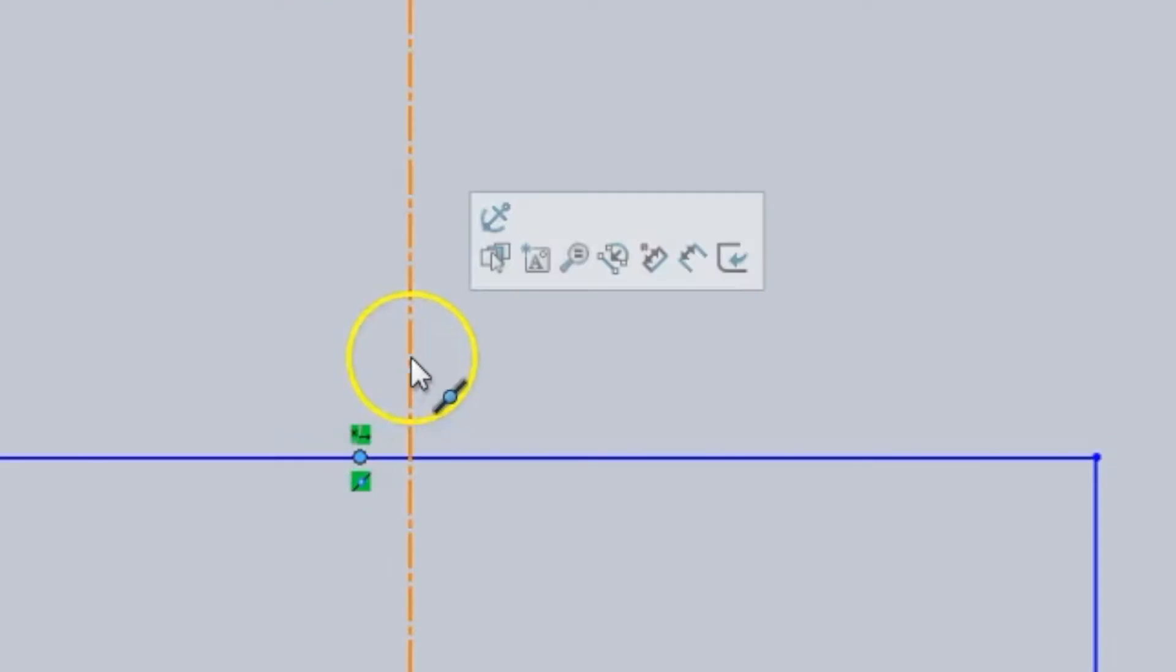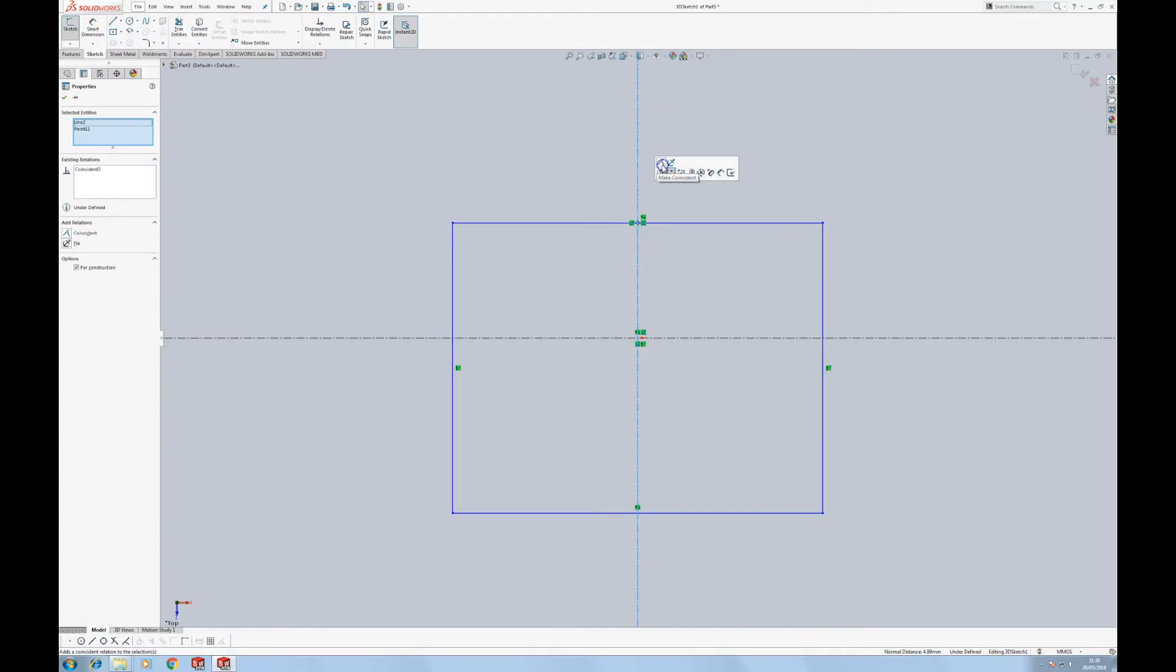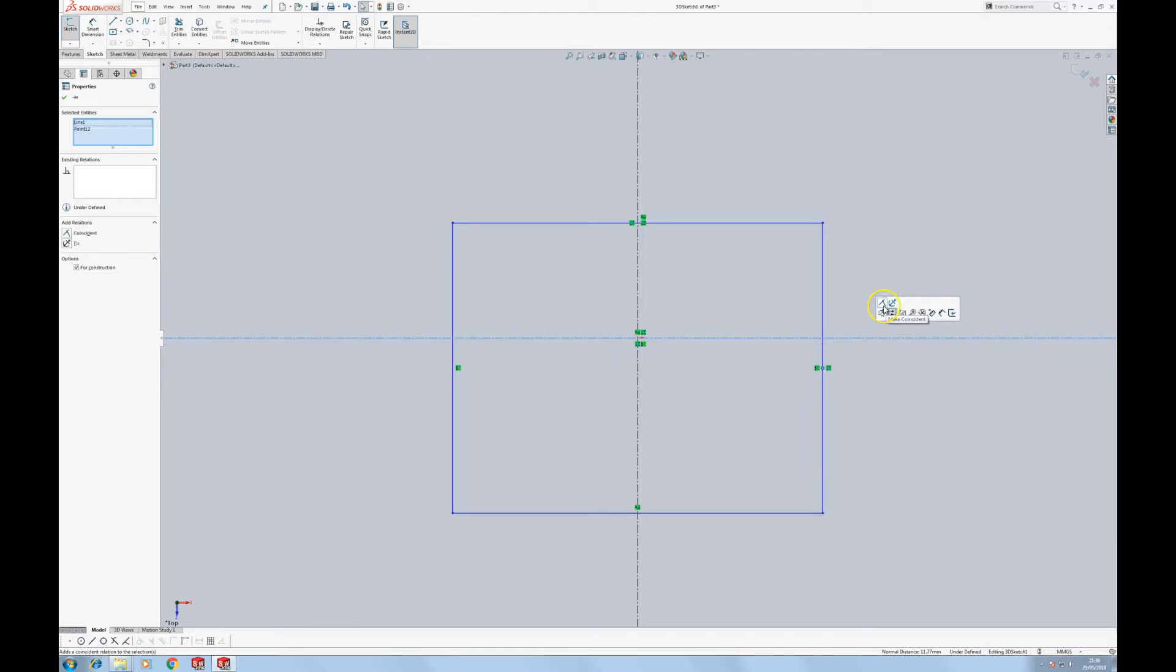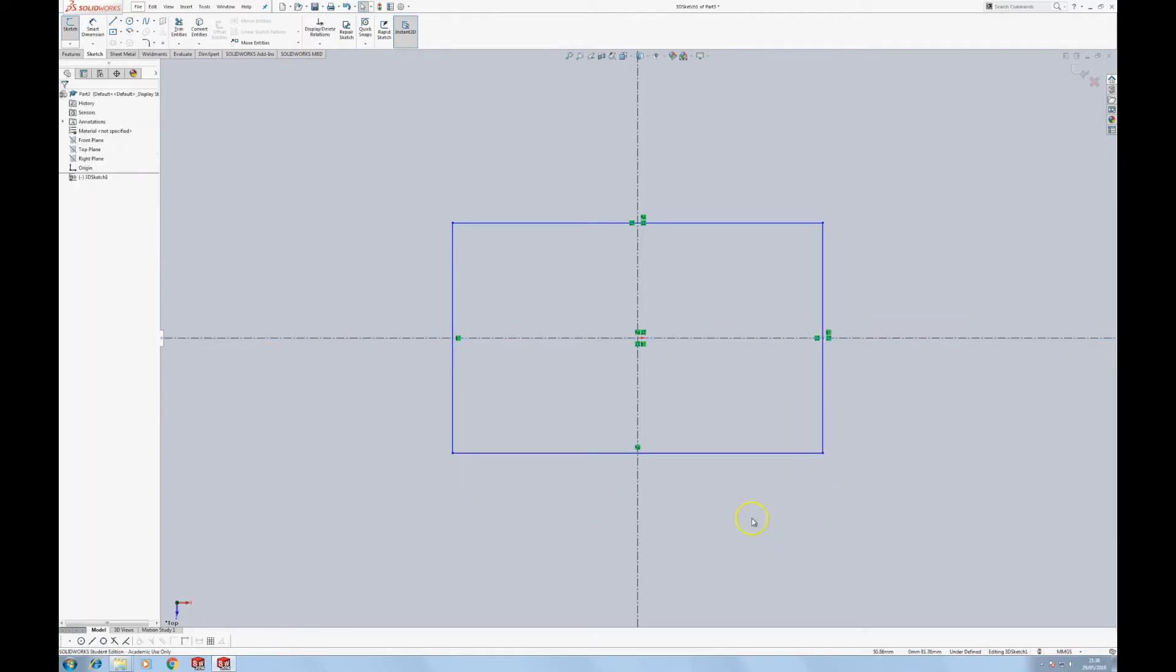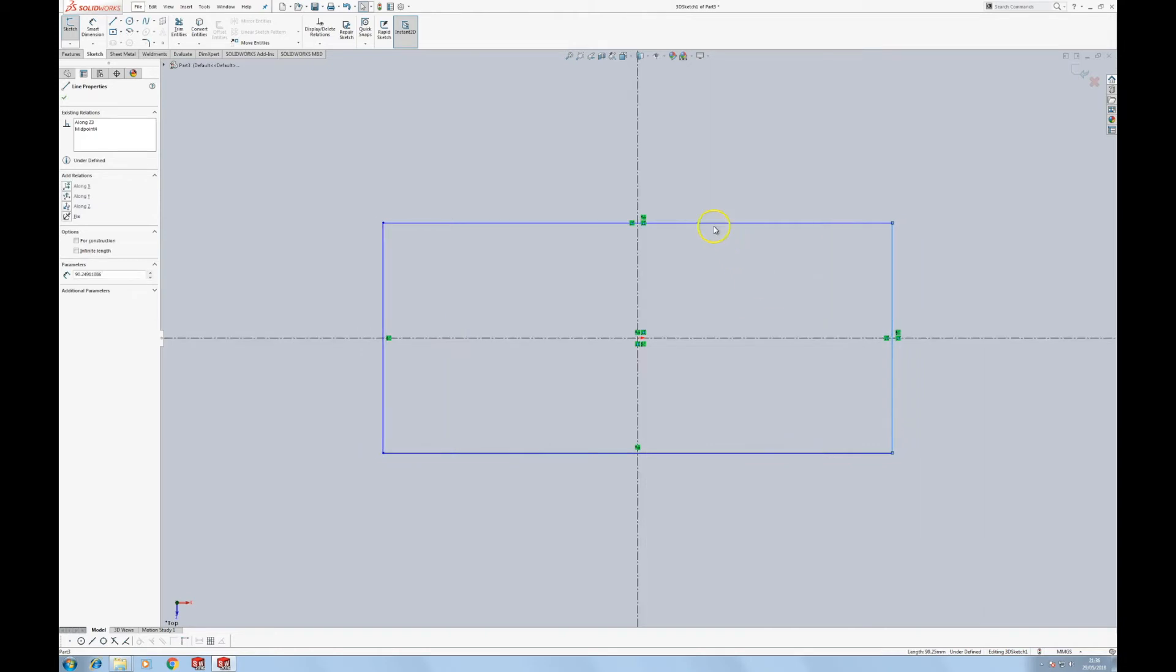I'm going to mouse over this, hold down control and this line. This is why these center lines are so useful. Do the same here, control, click, and coincident. Now when I change the length of this, this is blue, unconstrained. It all changes about the center. So that's really helpful.